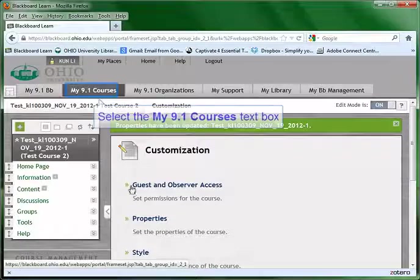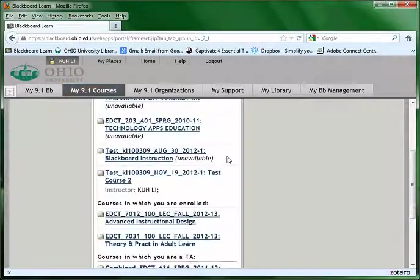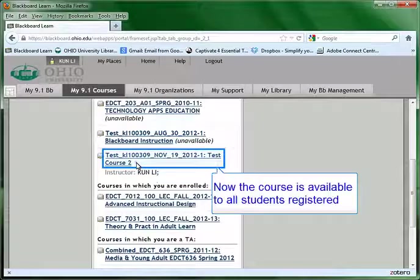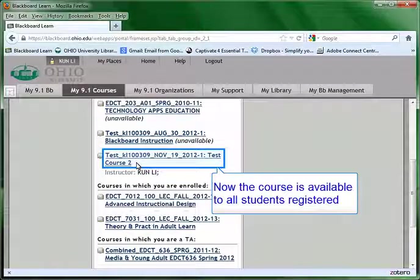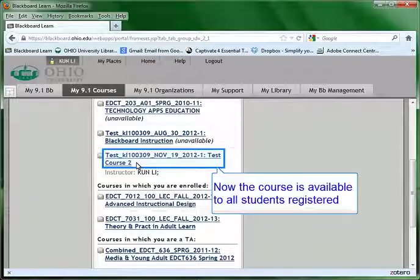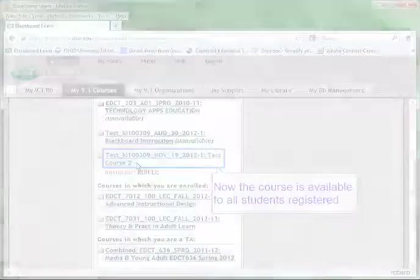Now you can go to the course list by clicking the course tab on the top. Now you can see the unavailability besides the course is gone, which means all the registered students of the course can see the course from their own Blackboard sites.